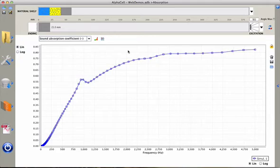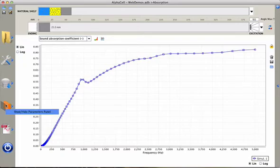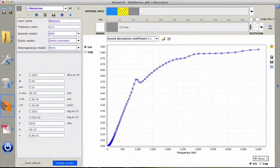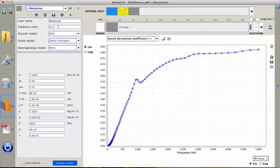All the parameters needed to compute this simulation can be visible by clicking on the parameters panel. Here we can see that we have a melamine foam of 21 mm thick. We can change the thickness to whatever we want.